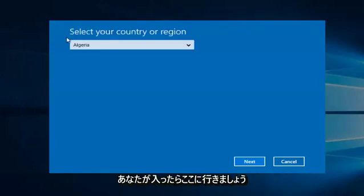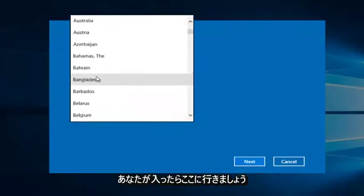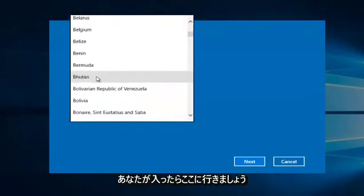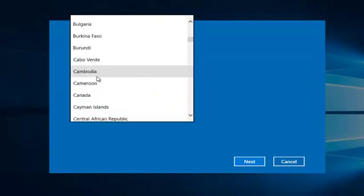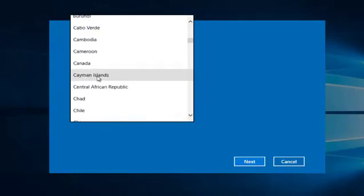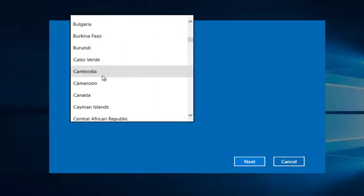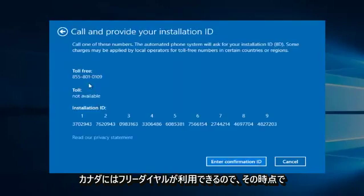However, if you entered, say, let's go down here, let's say Canada, there is a toll-free number available.